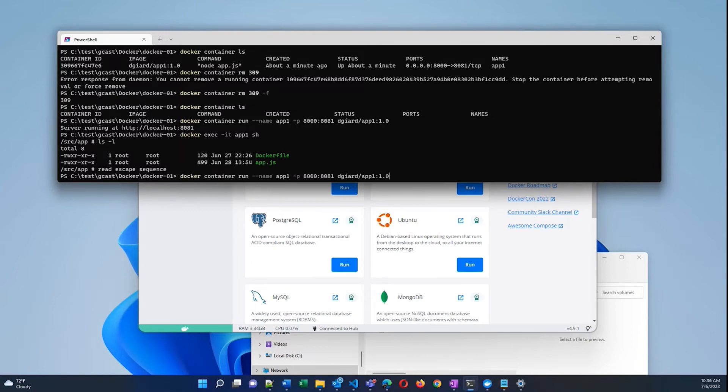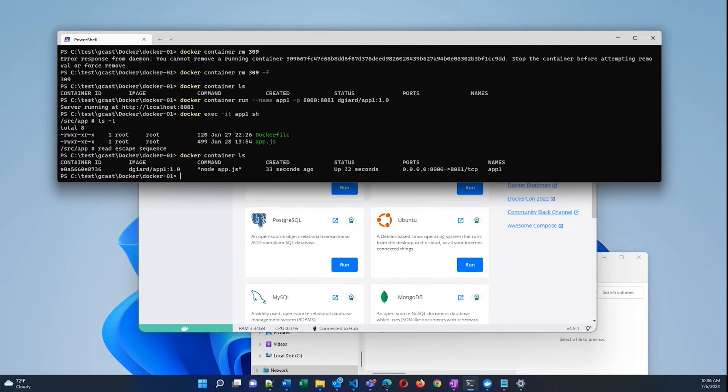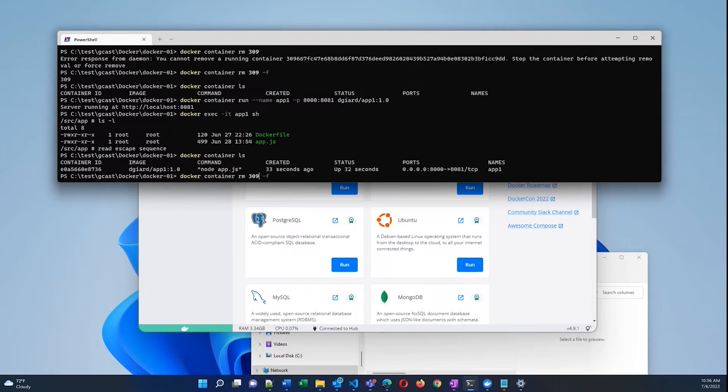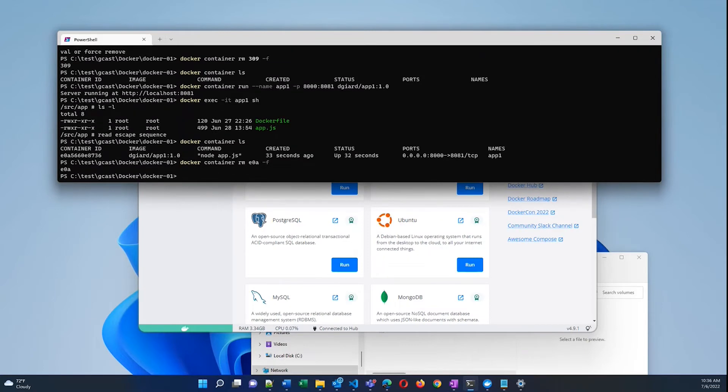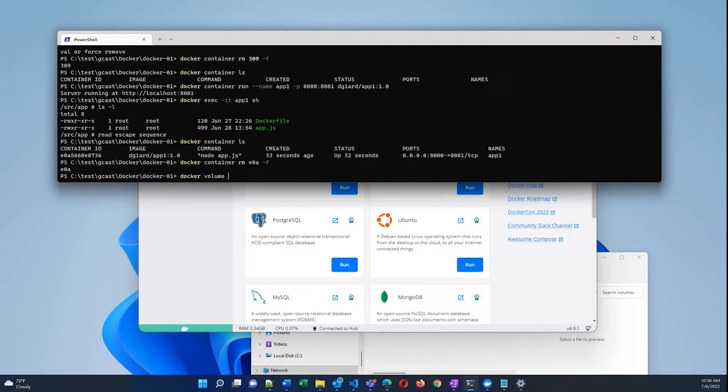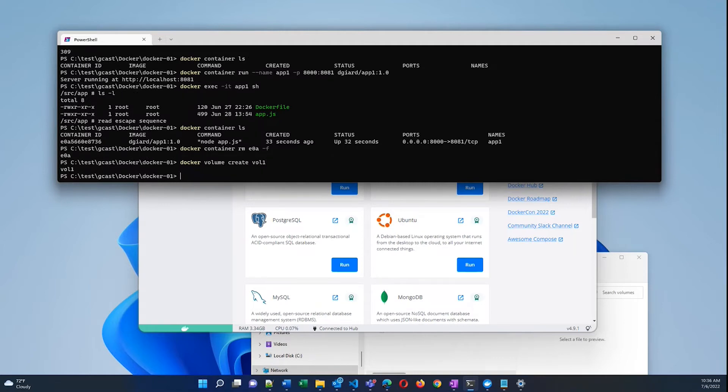I'll exit out of here. Let me delete this one more time. Now container E0A something. So I'll remove E0A. And now I'm going to recreate the container, but this time I'll use a volume. So the first thing I want to do is create a volume. There's a command docker volume create and I just give it a name. In this case I'll call it vol1.